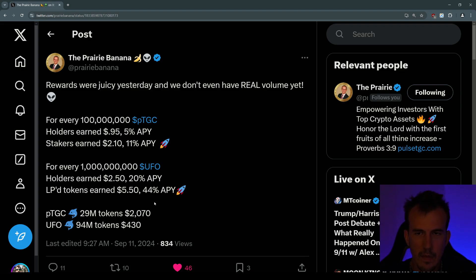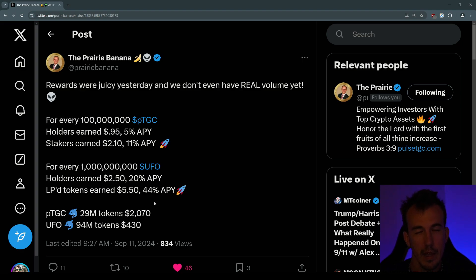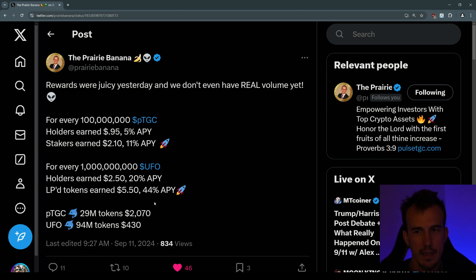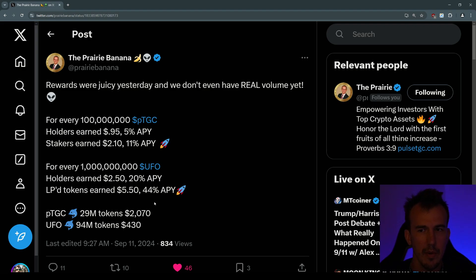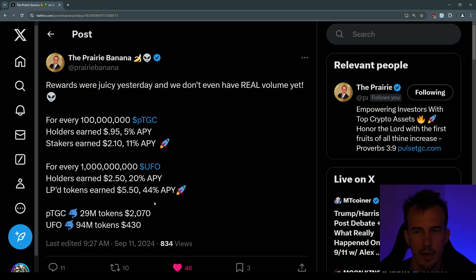Some people think UFO is undervalued because you're earning more APY over there and it's actually lower market cap than PTGC itself. It's a tenth of the market cap that PTGC is, but it's paying out more than double, even triple the APY. So maybe UFO is the play guys - UFO seems pretty bonkers right about now and you can be earning dollars a day for a relatively small investment.